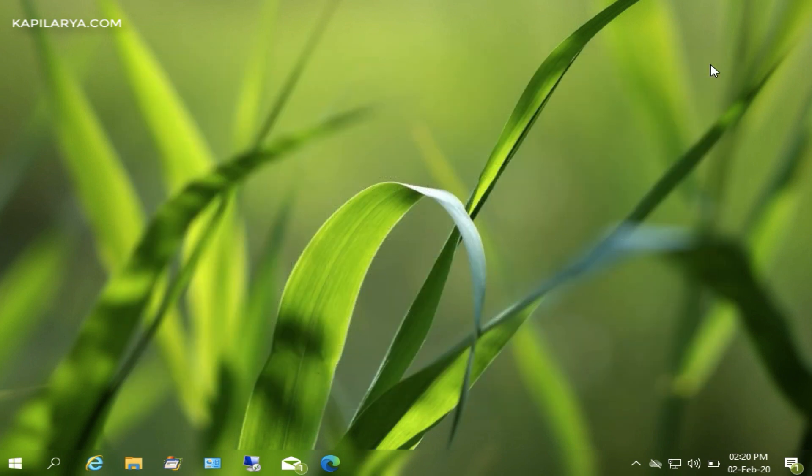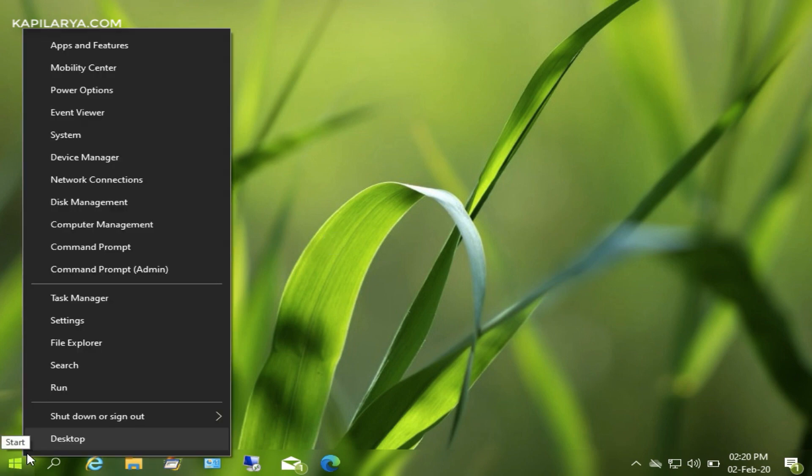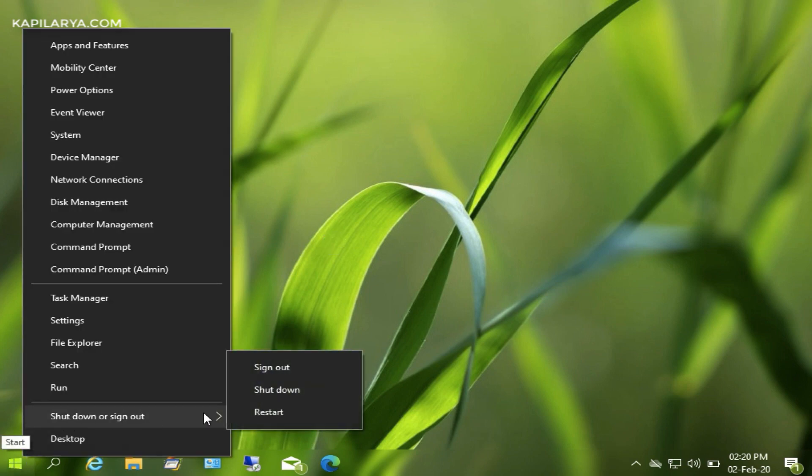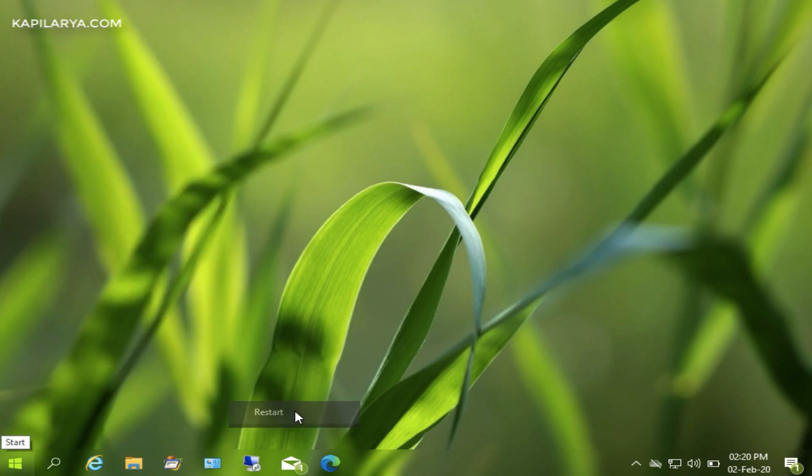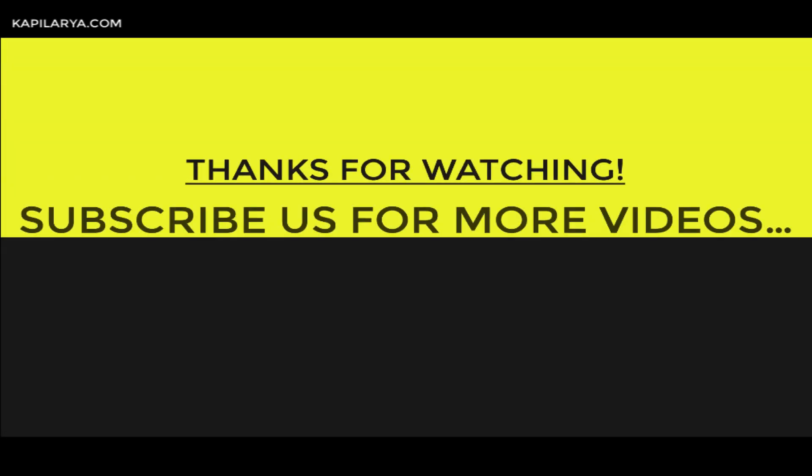close Group Policy Editor and reboot the machine. The message will be automatically resolved. If you still face the issue, do let me know via your comments. Thanks for watching and subscribe to us for more videos.